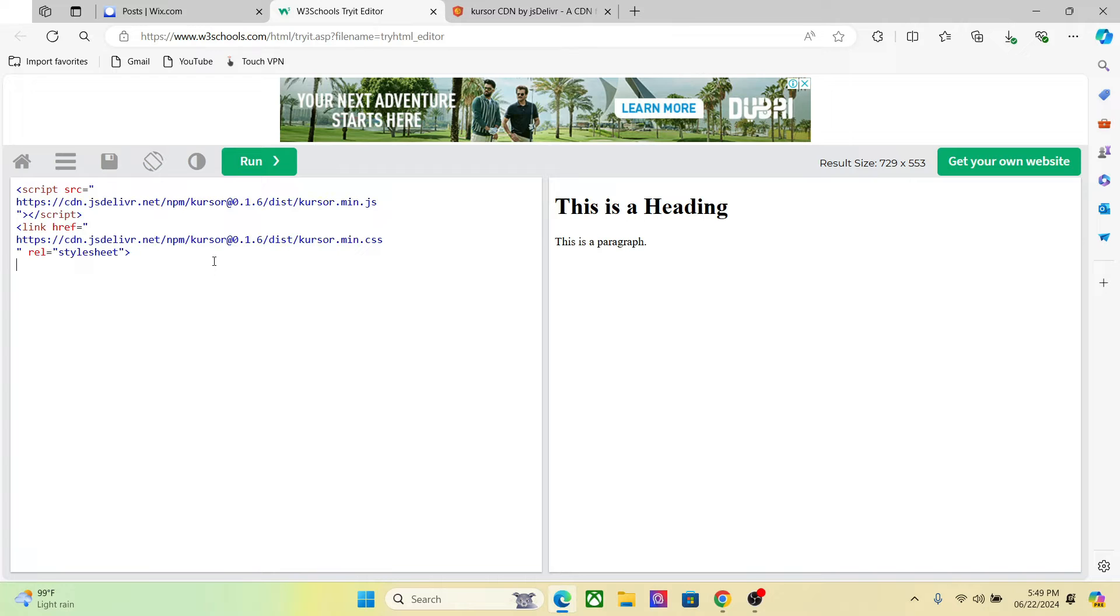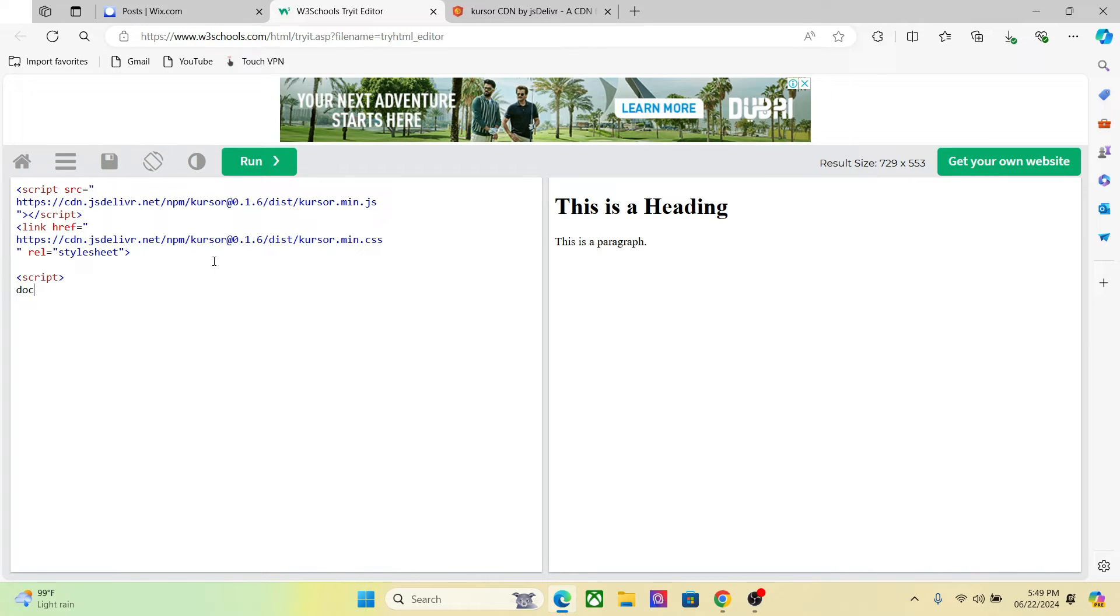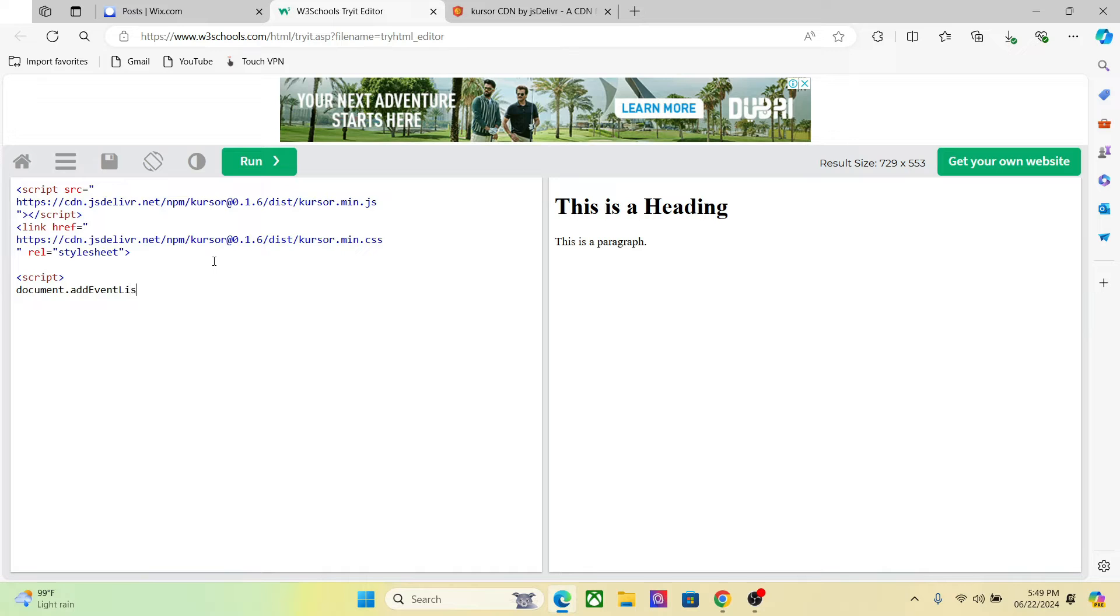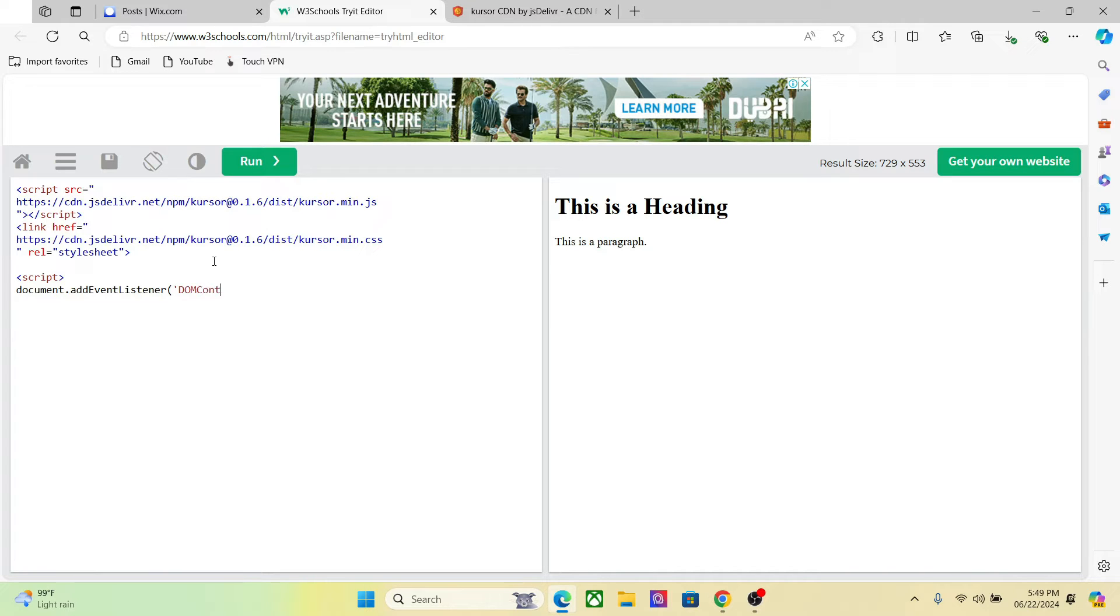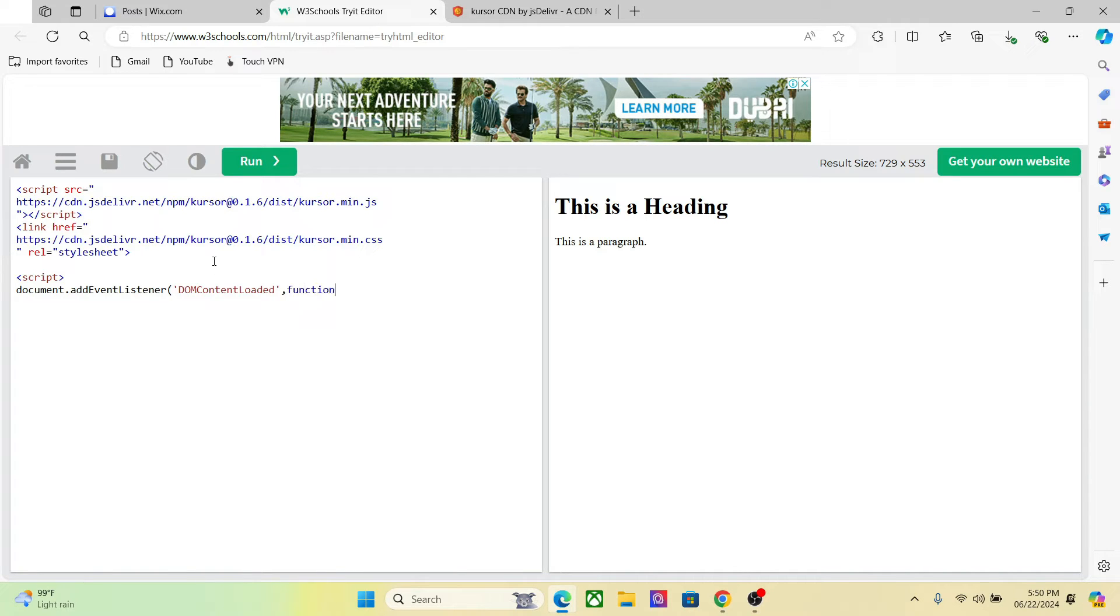After that, we need to add two or three lines of code, very simple codes. So I start with the script. Then, document, and add an event listener.